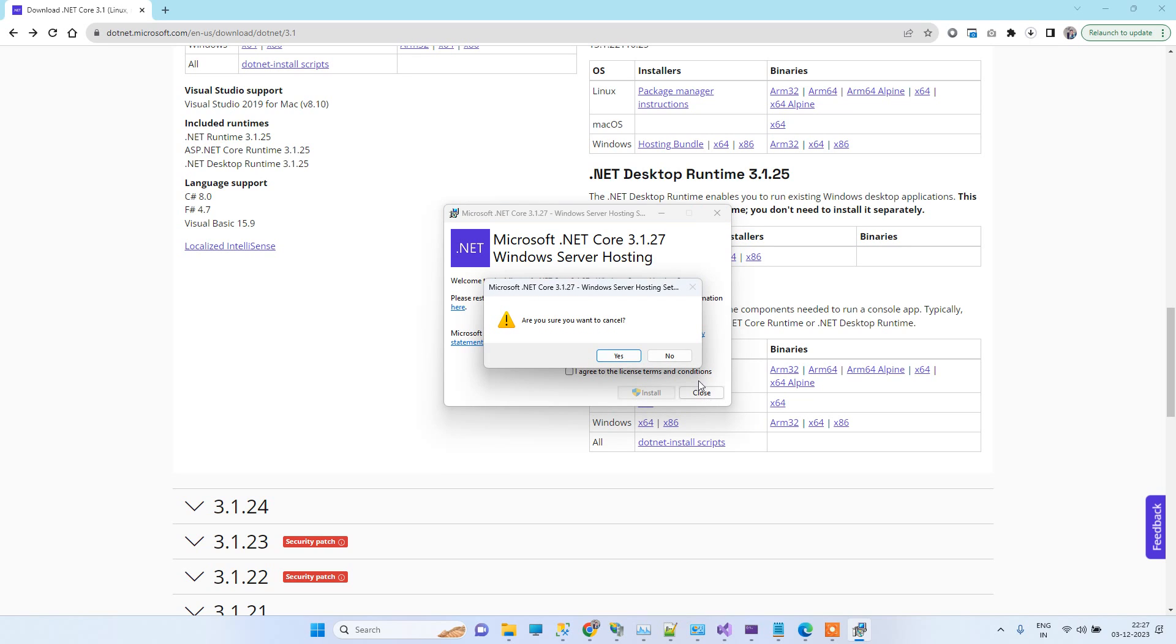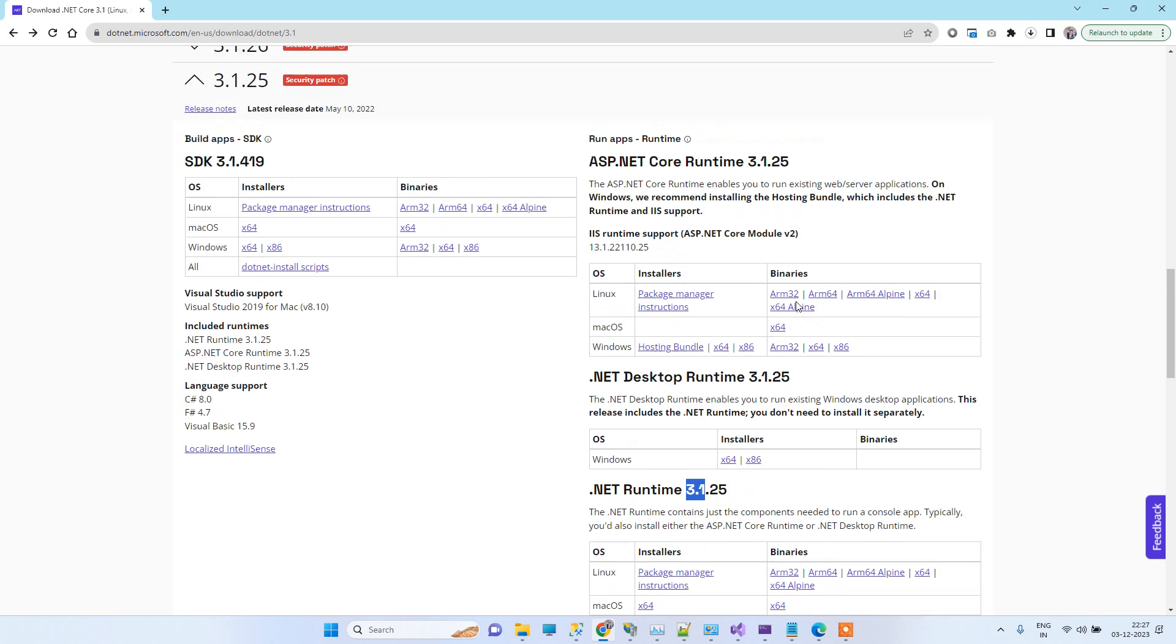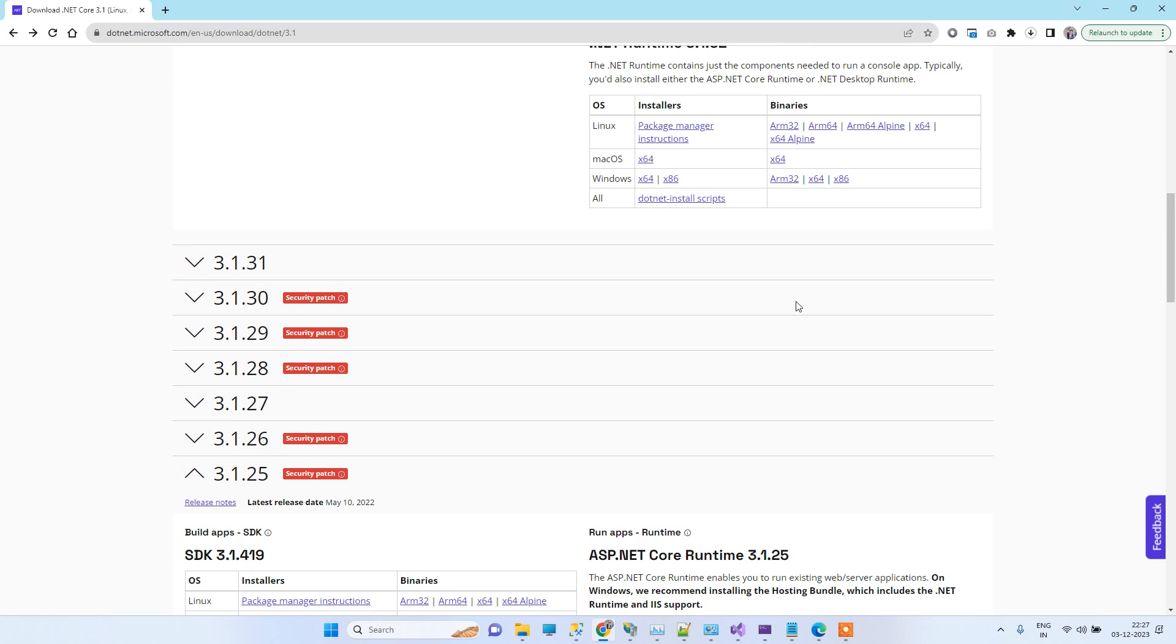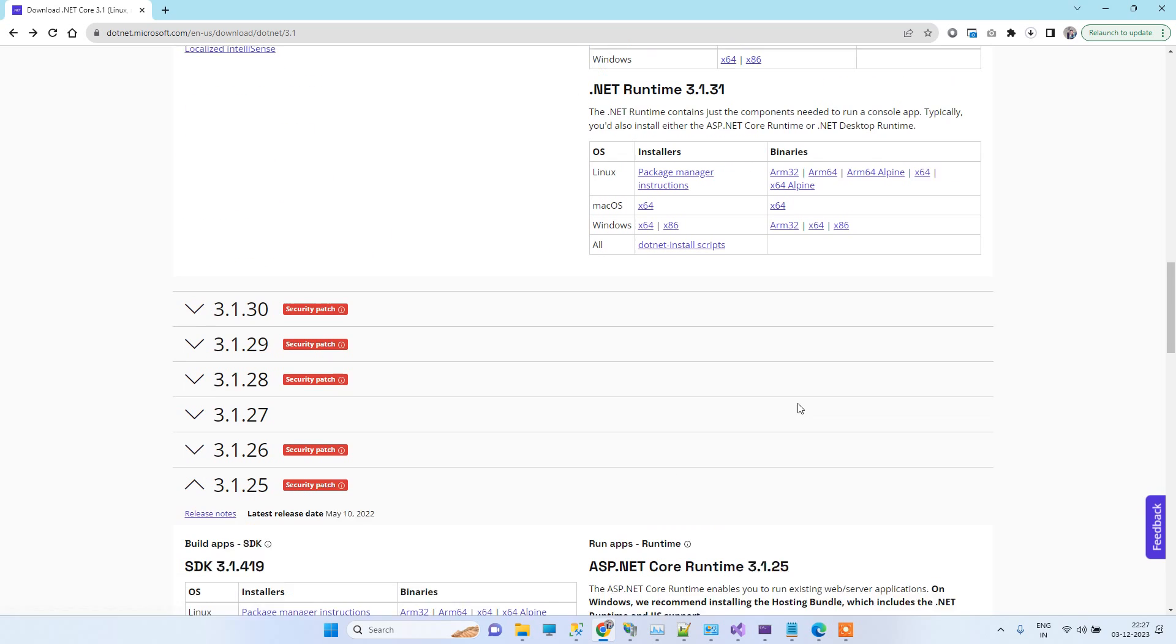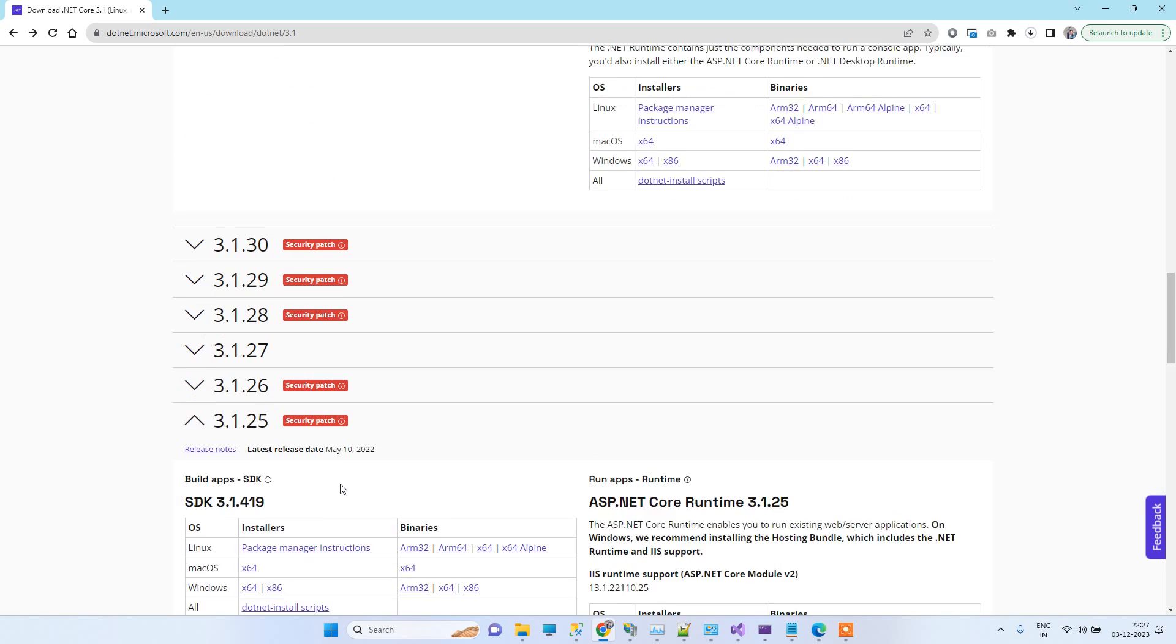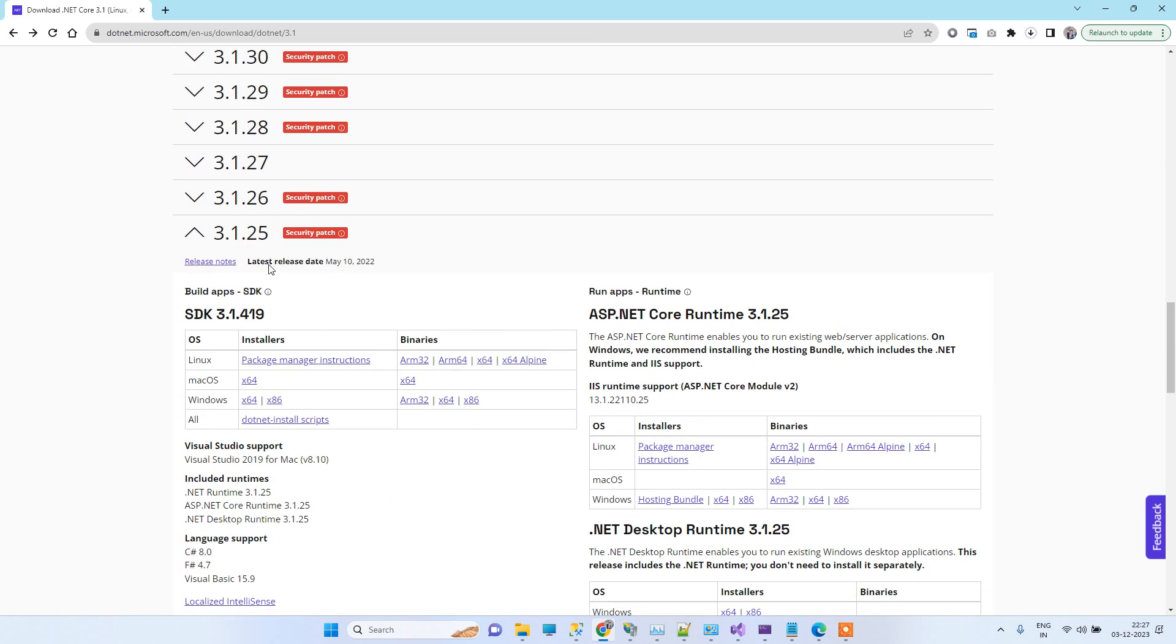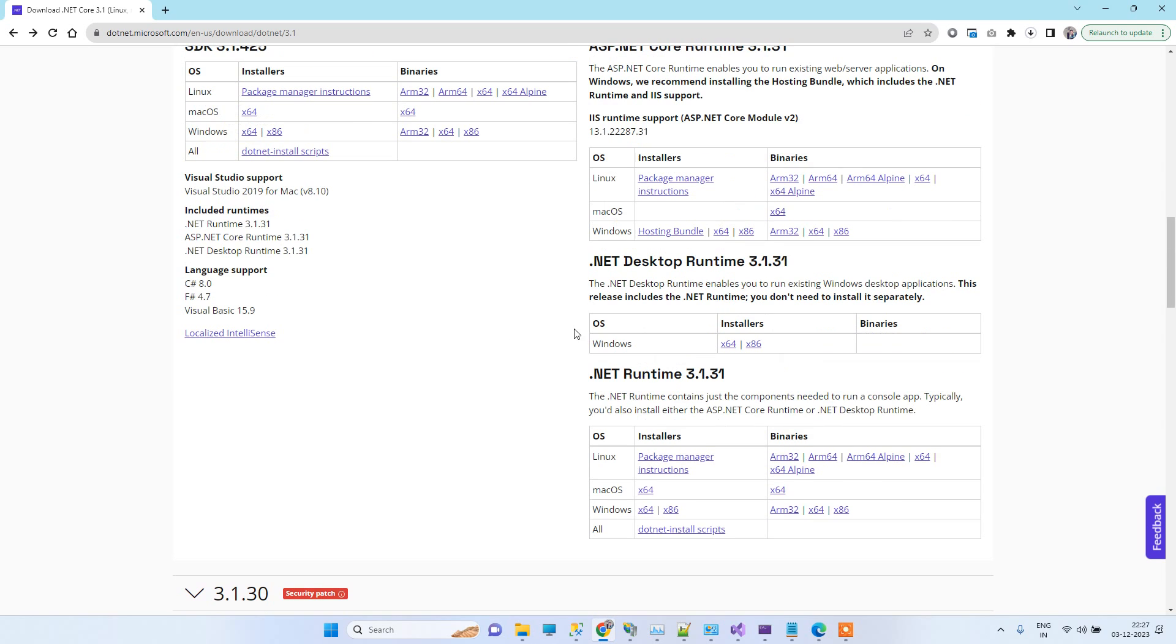Basically guys, the more important thing is that you match the version with your project. So basically 3.1 is the main part, and then you can even install the 3.1.31 that will also work, or 27 that will work too. Because the version in the file was 25, so any version above that will work as long as it is 3.1 version.